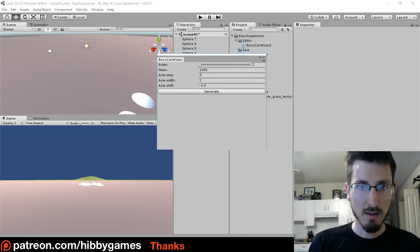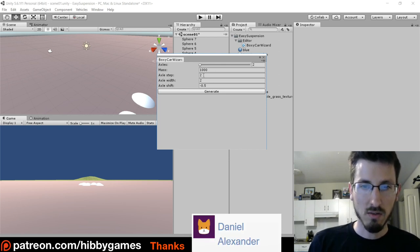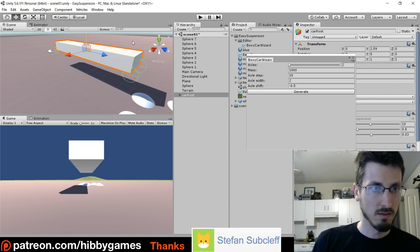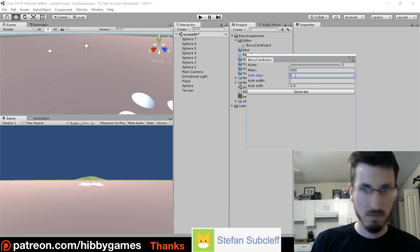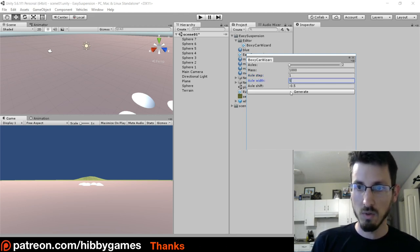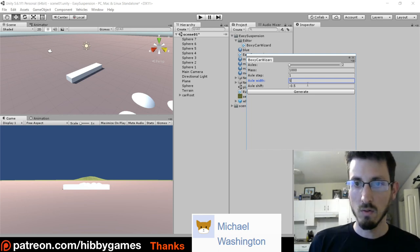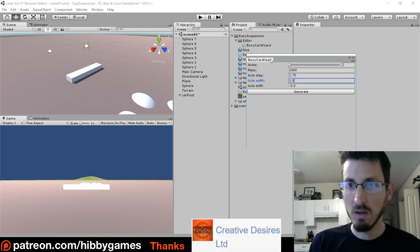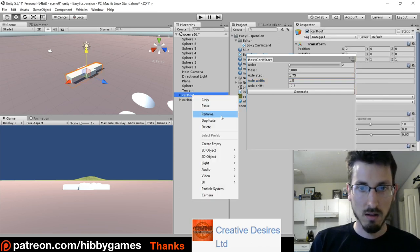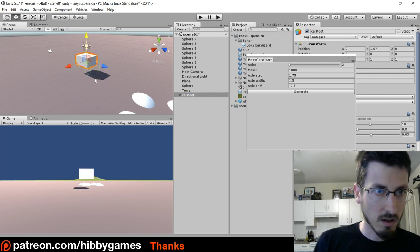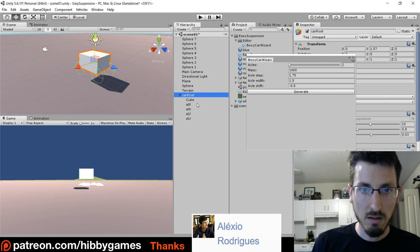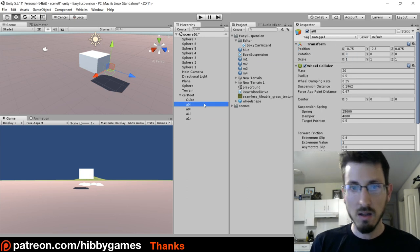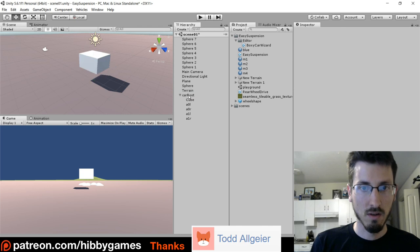So this boxycar wizard is your settings to make a car. The axle step is like how long it is — if that's a bigger number, when you click generate you get a really long car, like a limo or something. If it's a wide axle width then it's some weird fat-shaped car. For the car we're going to do, let's have axle step 1.75 and the width 1.5, and just leave everything else and generate that.